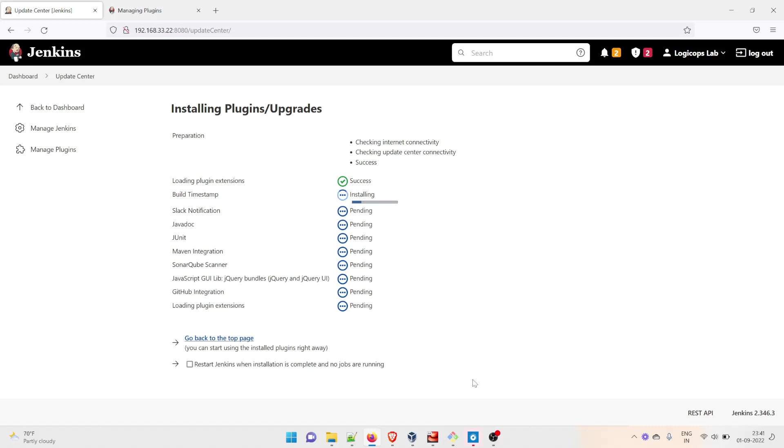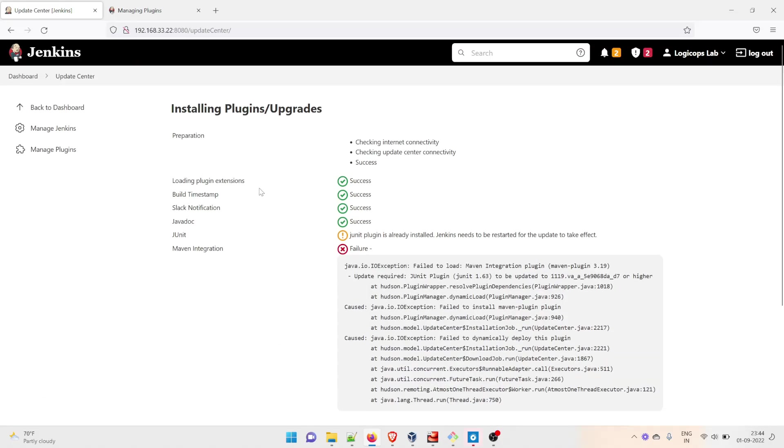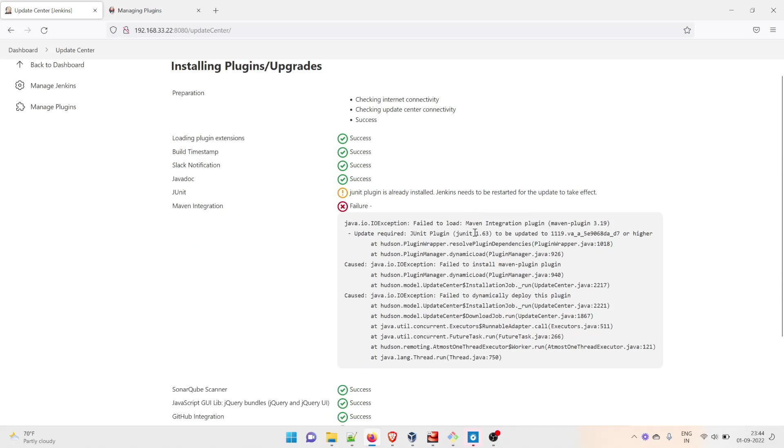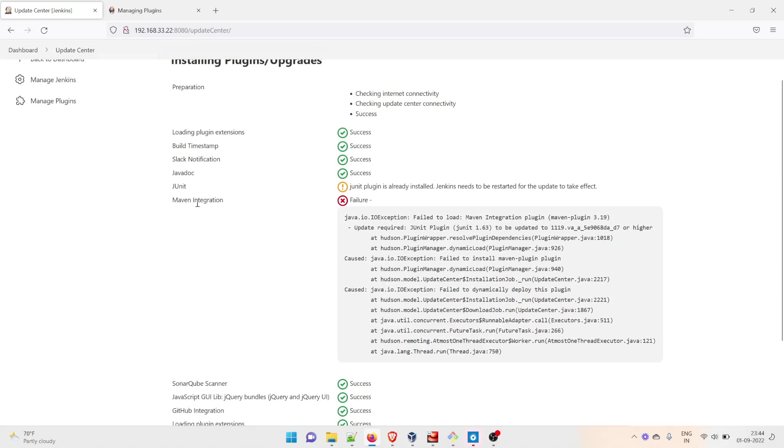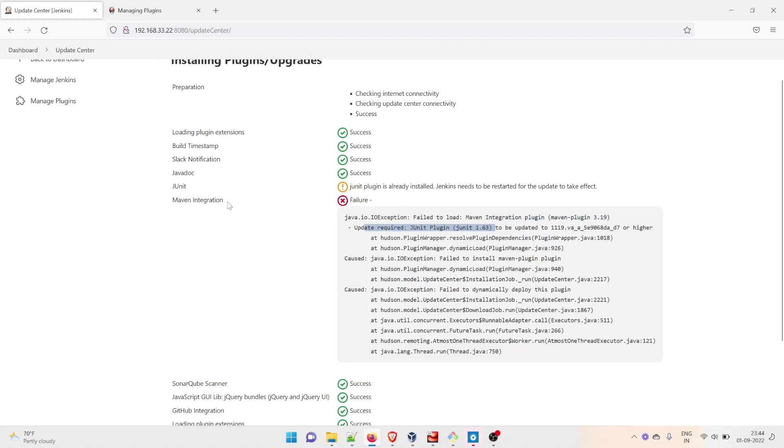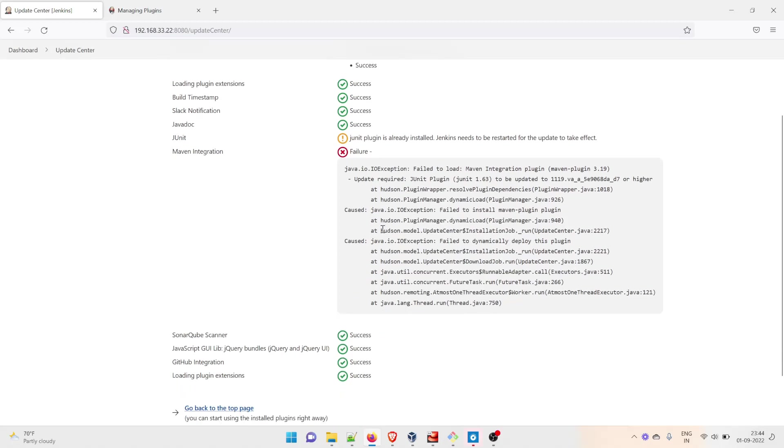You can see that this is successful, this is successful. It's showing an error for JUnit - JUnit plugin is already installed, Jenkins needs to be restarted for the update to take effect. This is perfectly alright. We have a failure for Maven Integration - it's saying input/output exception, failed to load Maven Integration plugin because an update is required for version 1.6.3. This is completely okay. SonarQube Scanner is successful.